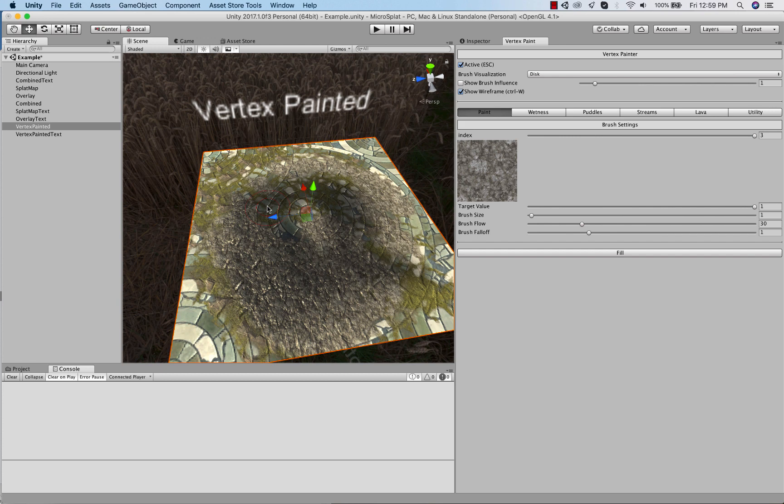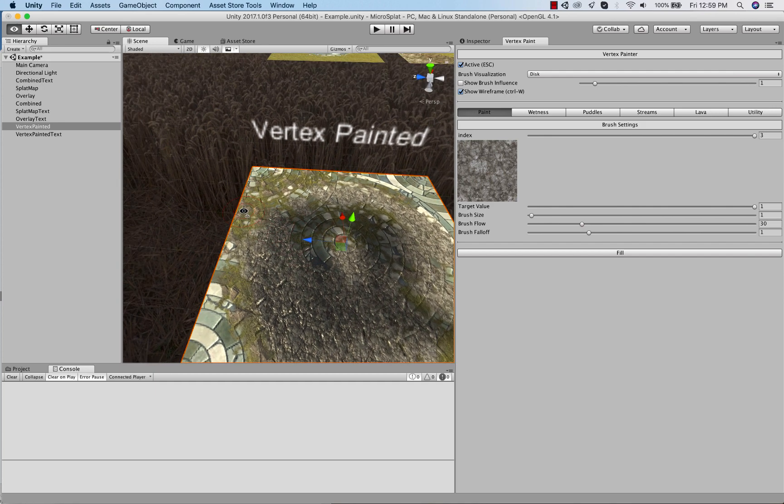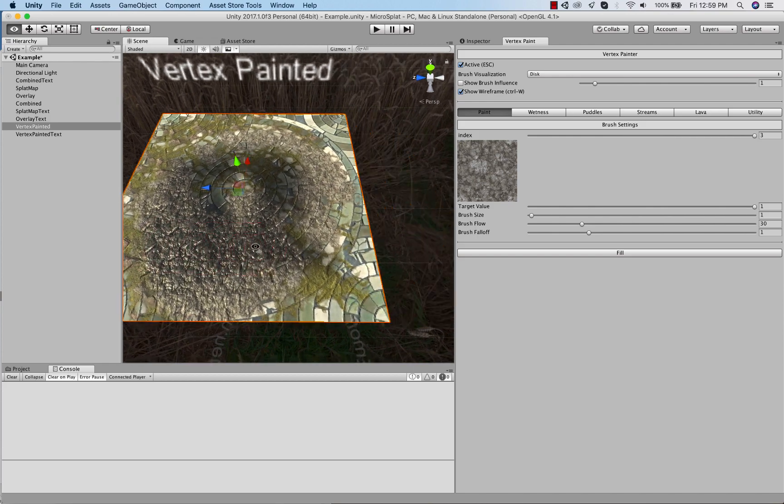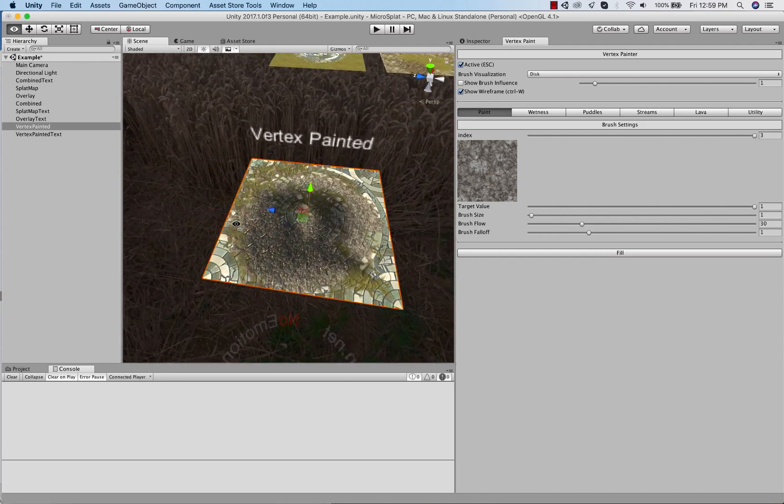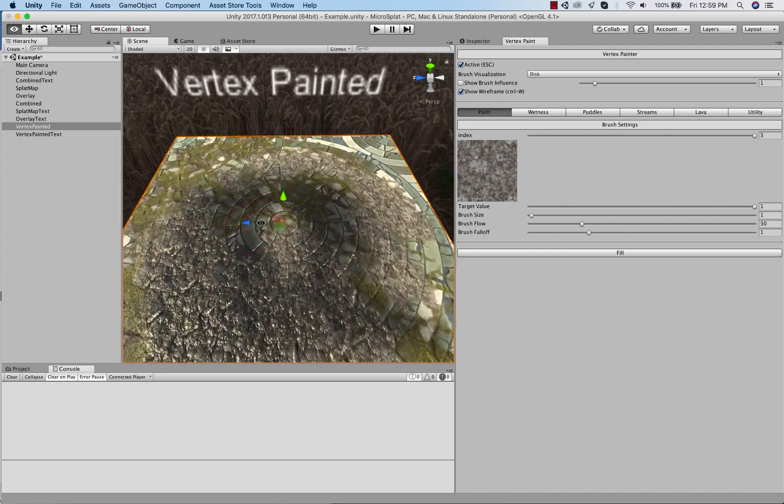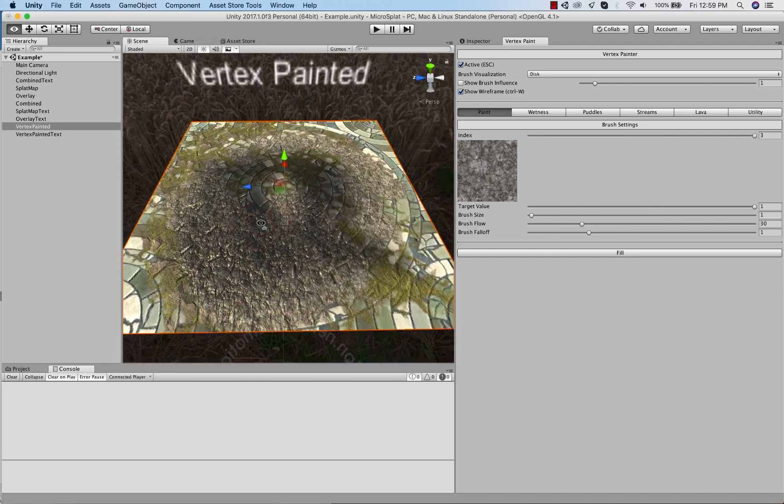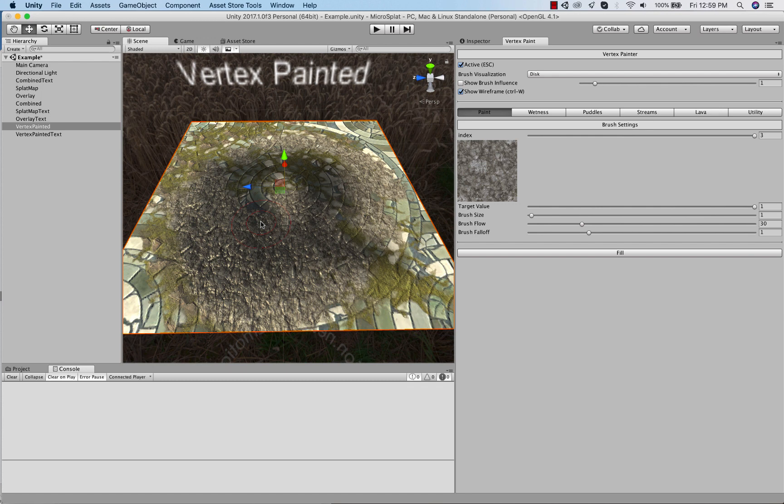So there's a maximum of 28 textures instead of 32, and then if you use the wetness, puddles, streams and lava, then there is a max of 24 instead because it needs four of those channels. Now I haven't fully tested this yet, there may be some lighting conditions or features in Unity that use up extra of those interpolators and that may lower that by another four, but we'll see as I test this more.